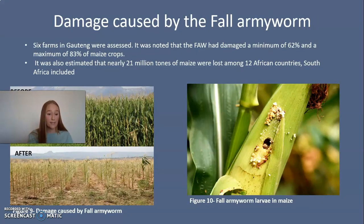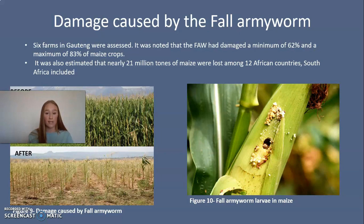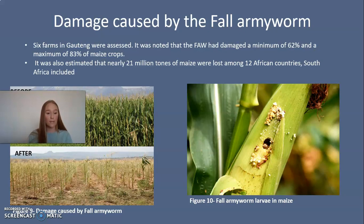To evaluate the extent of damage that the fall army worm caused, six farms in Gauteng were assessed. It was noted that the fall army worm had damaged a minimum of 62% and a maximum of 83% of maize crops. It was also estimated that nearly 21 million tons of maize were lost among 12 African countries, South Africa included, with a value of 630 million US dollars.